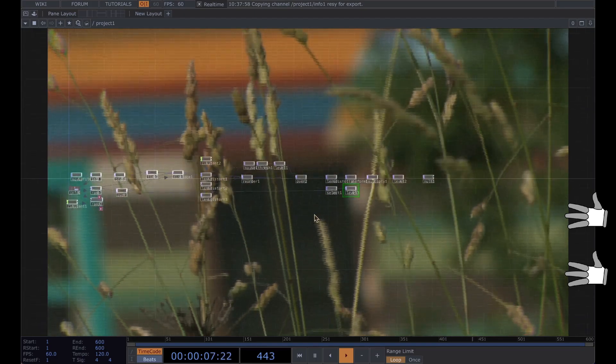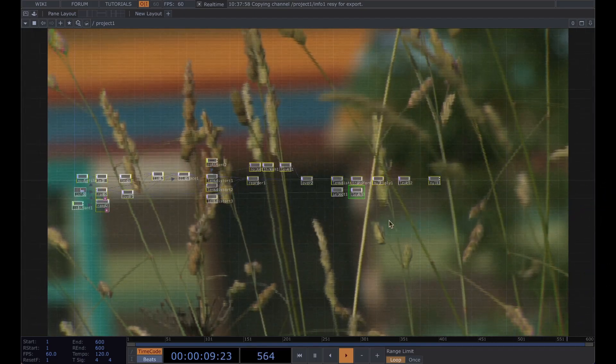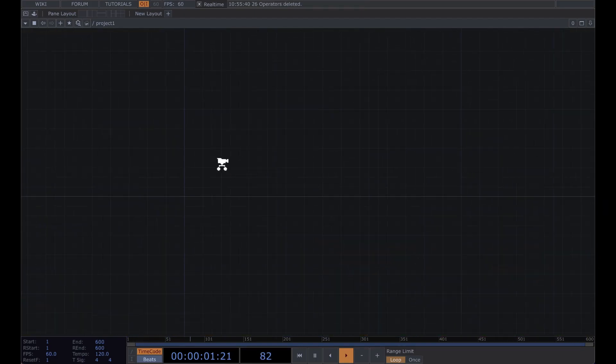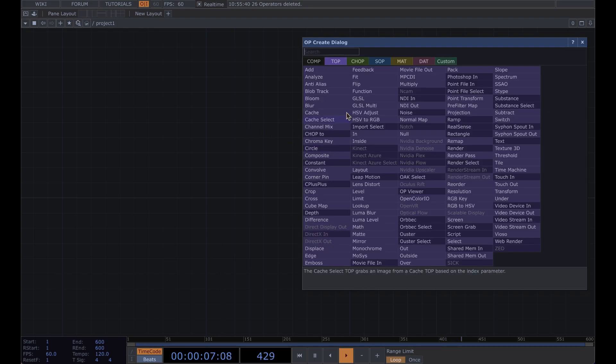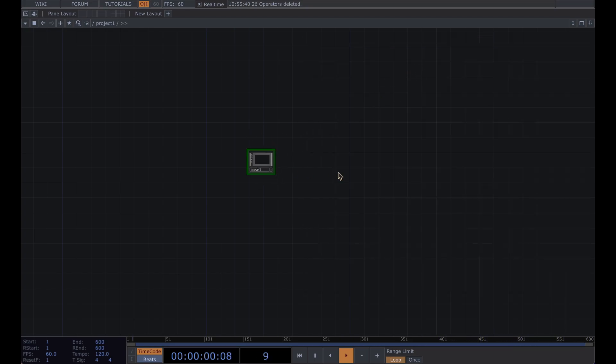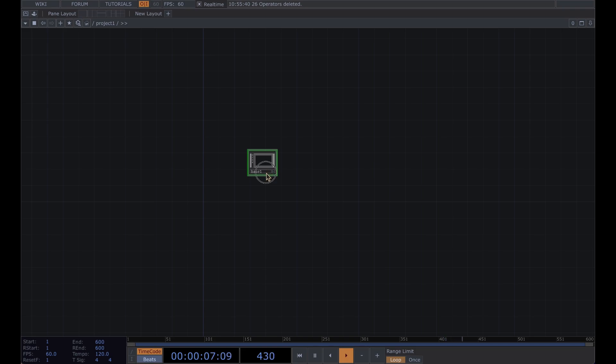Alright, go ahead and delete this. First of all we're going to add a base just so we can keep this contained and export it as a component if you want to use it in your other projects.